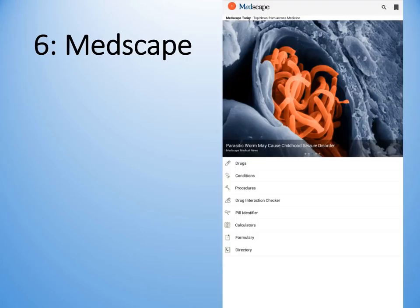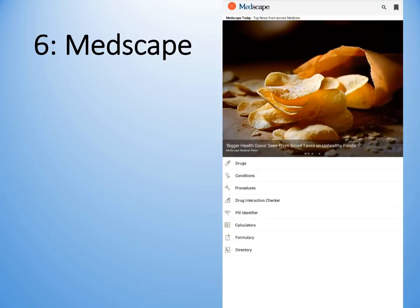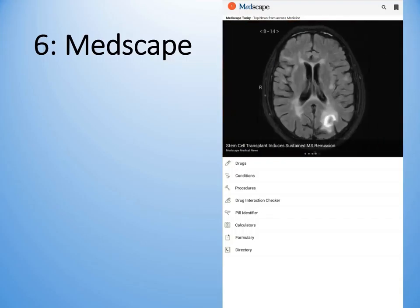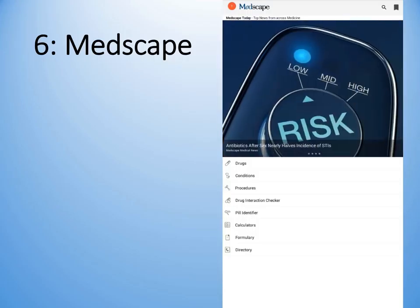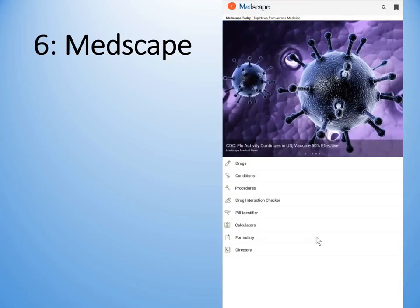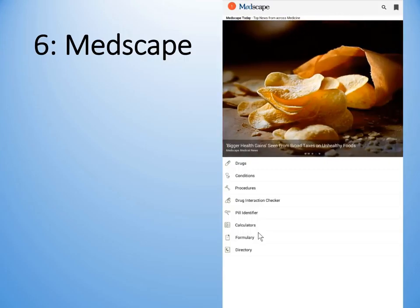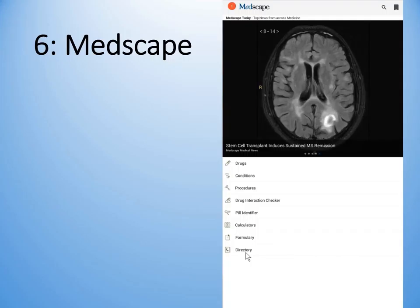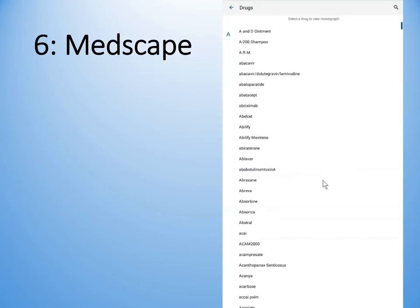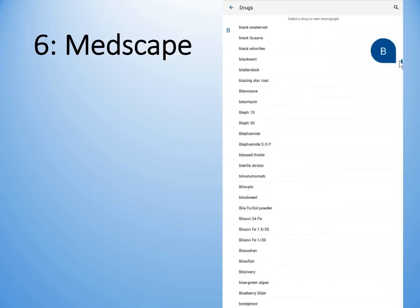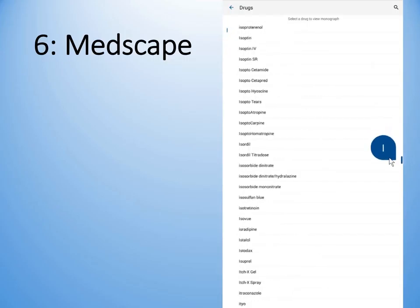Medscape is probably the most comprehensive free tool that I have come across, and if you had to choose only one, this would be my top choice. It has a very comprehensive list of drugs, a list of conditions, some procedures, drug interactions, a pill identifier, and calculators I use quite often. The directory is really for American physician lookup. Its interface is a bit different from Epocrates in that you can scroll down through the alphabet rather than drill down through a hierarchy.